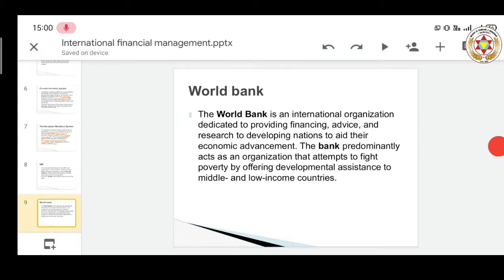The World Bank exists because, across the globalized world, every country is at a different phase of development. In order to address financial requirements and capital needs — particularly for developing countries that require a lot of money for economic growth — the World Bank provides funds at the lowest possible interest rates. The bank predominantly acts as an organization that attempts to fight poverty by offering developmental assistance to middle and low income countries.